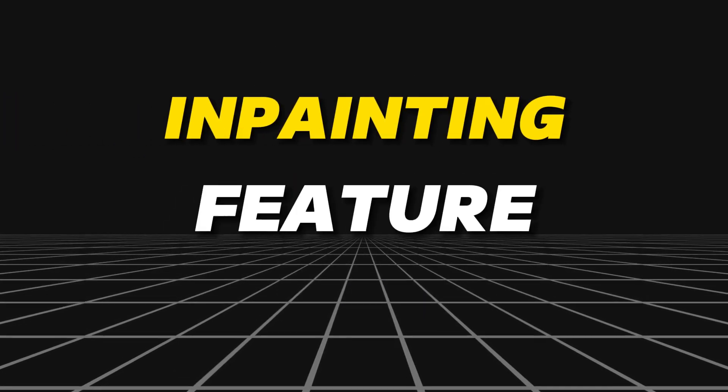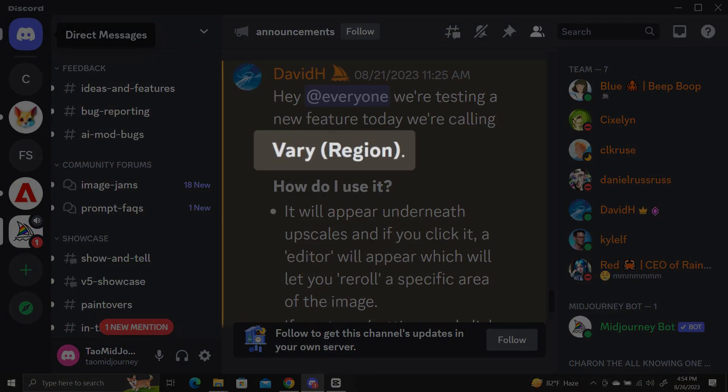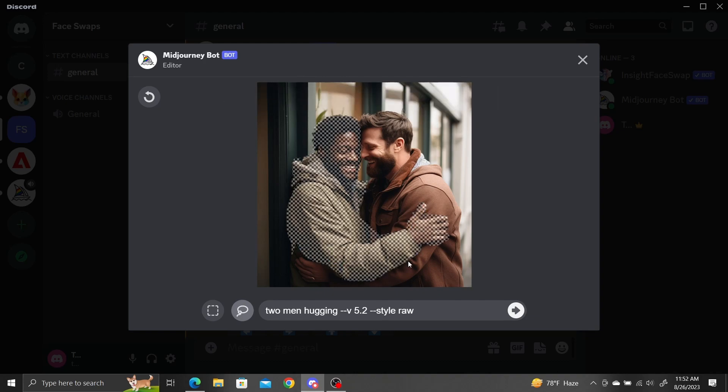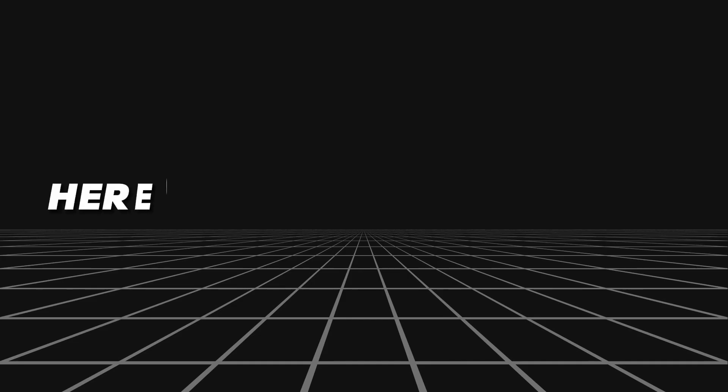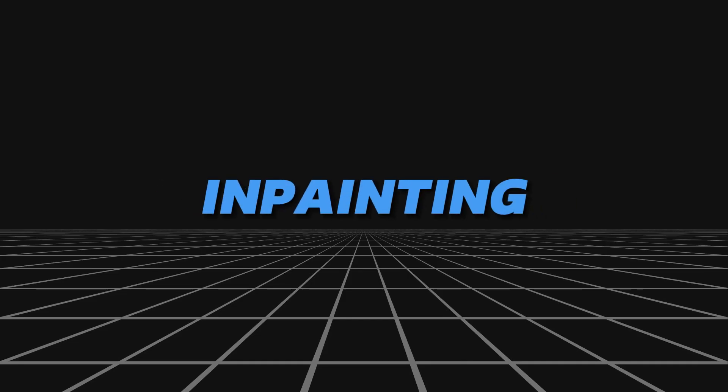Finally, Midjourney has released its long-awaited in-painting feature called VaryRegion. It allows you to select a region inside your image and then enter a prompt to generate a new image inside that region. Here's all the cool things we can do with in-painting.